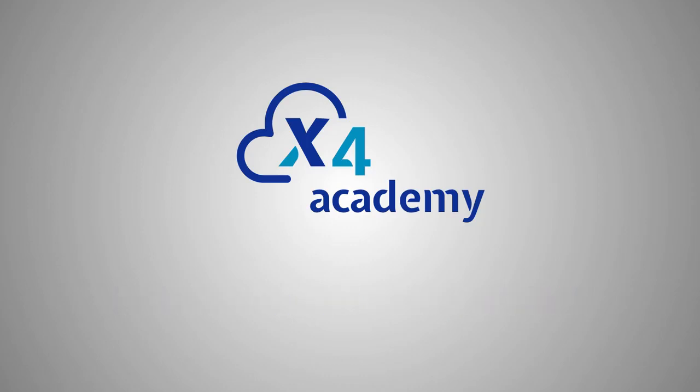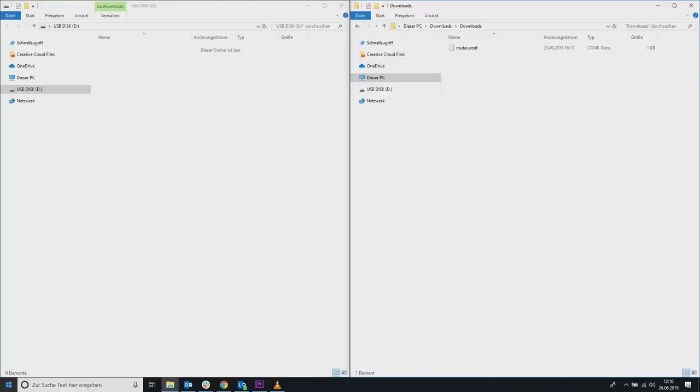To set up the X500 a configuration file is needed. If you haven't already created a configuration file, please watch the video on how to create a configuration before you follow the steps presented here. Then copy the configuration file onto a USB drive, which you will need in the next steps for setting up the X500.